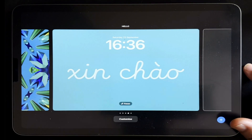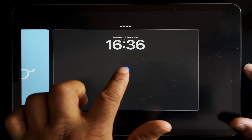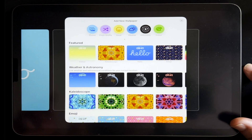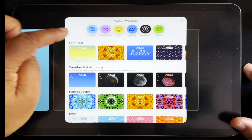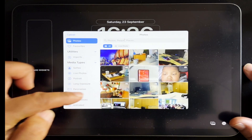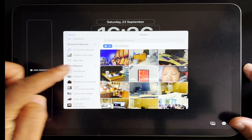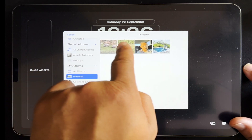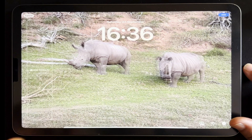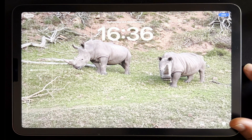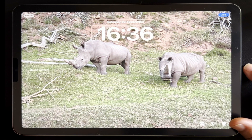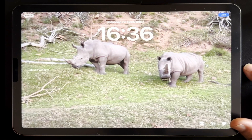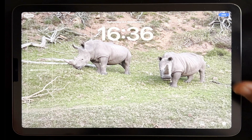Another addition is the ability to use live photos as wallpaper, which will do the live action when you're on your lock screen. If I go to my Photos and open a folder with some live photos, I'll take the one with the rhinos — you can actually see it's moving. When I'm on my lock screen it will play that action, so I'll add that one as well.